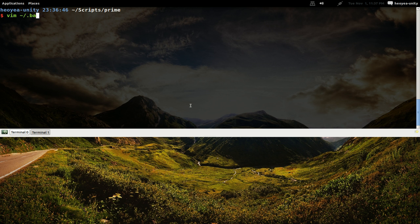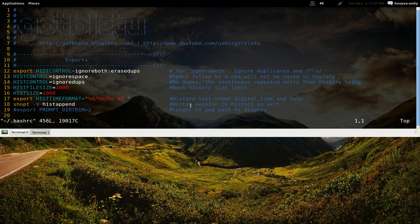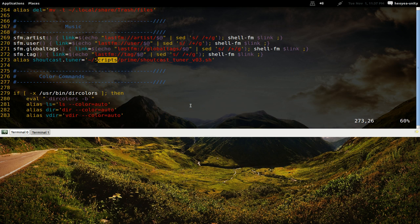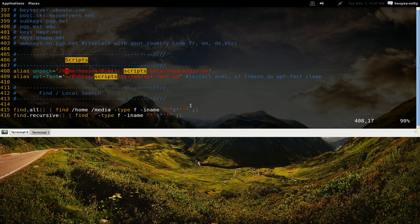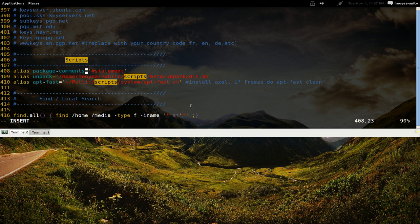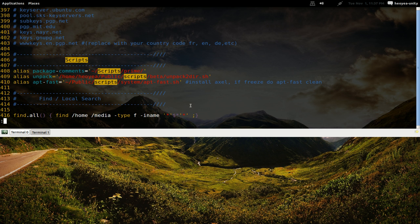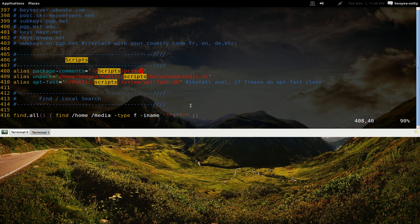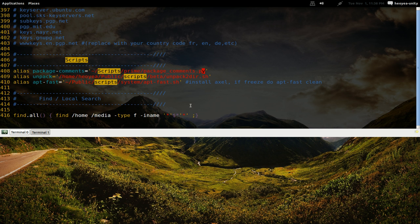Let's make a new entry. Alias, we'll call this what he called it: package-comments. And I'm going to point it to my path scripts. What's the name of that? Package-comments.py. Okay, that's it.